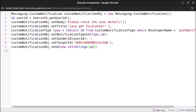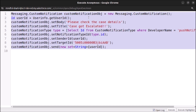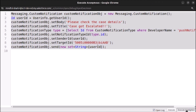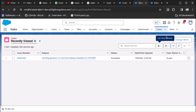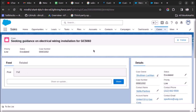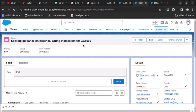Finally, send the notification: customNotificationObj.send(new Set<String>{ userId }). Let's select this code and execute it. As you can see, there were no notifications before, but now one notification is visible. Let's click on it — it was generated a few seconds ago and it takes us directly to the case record.